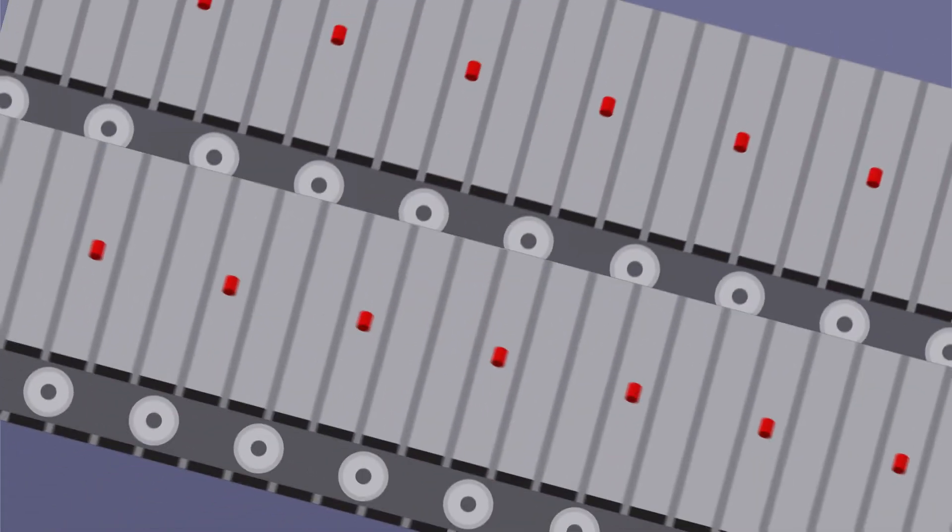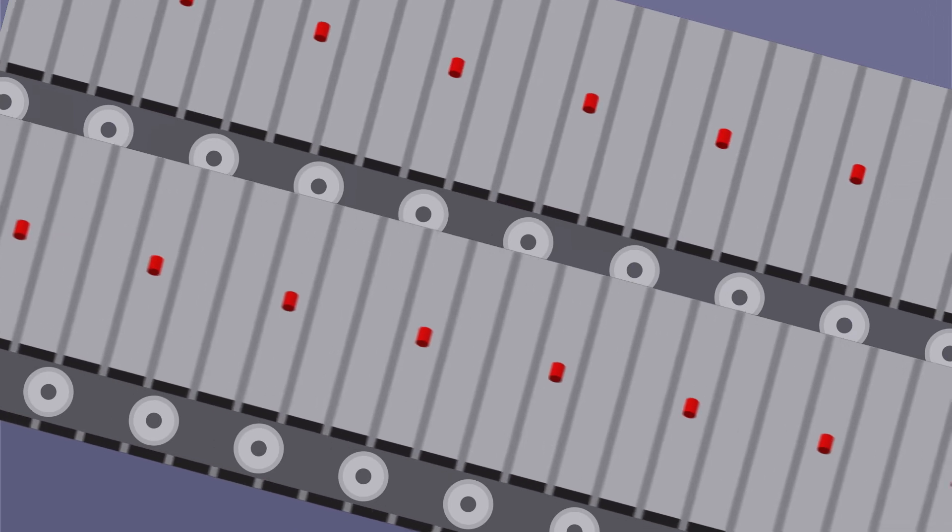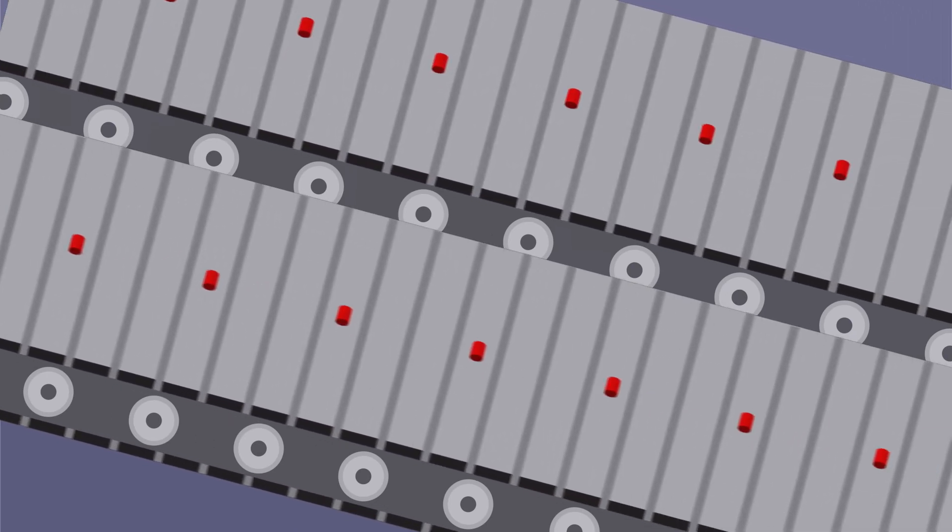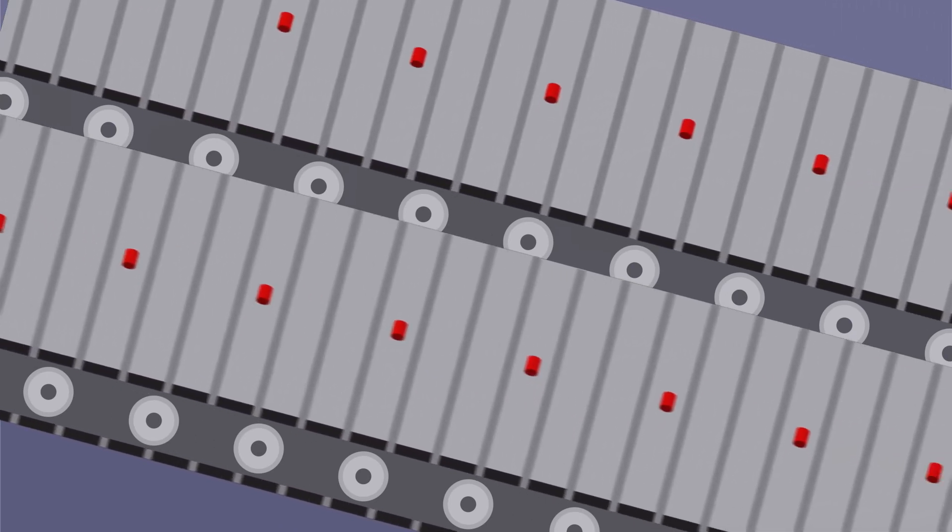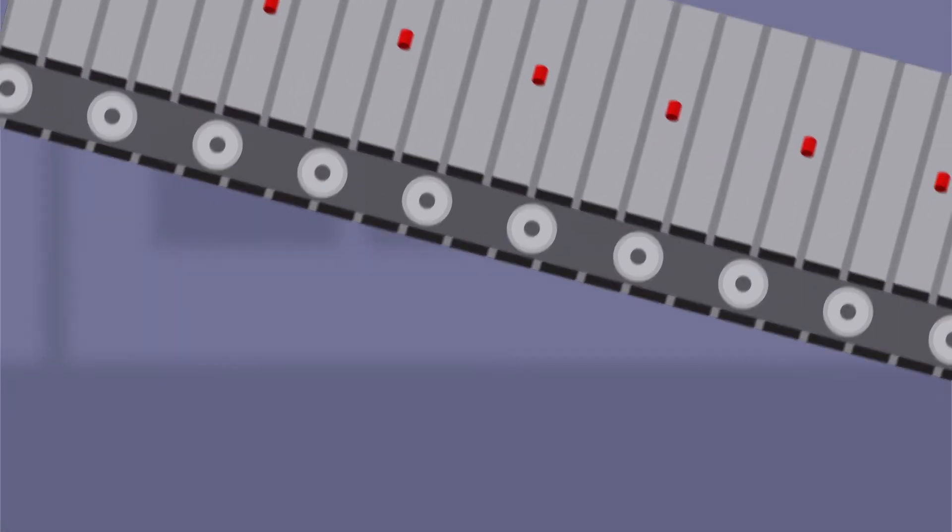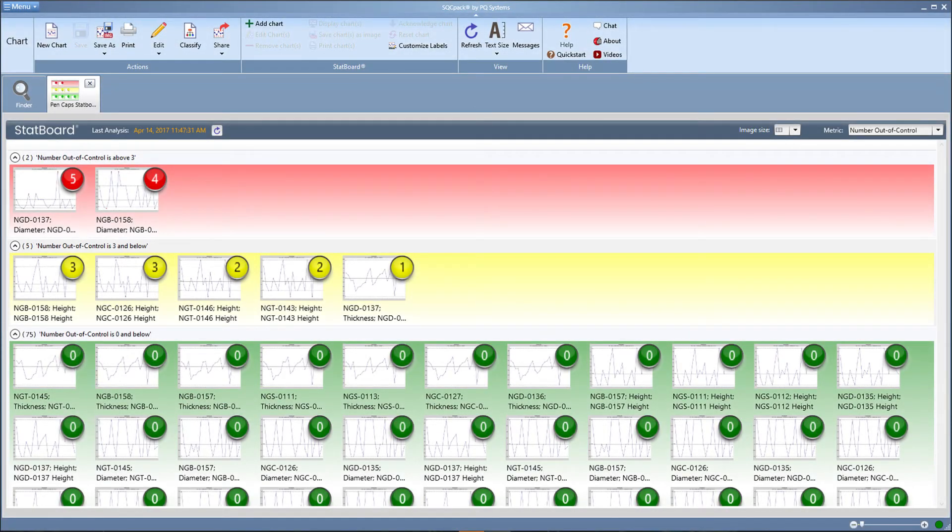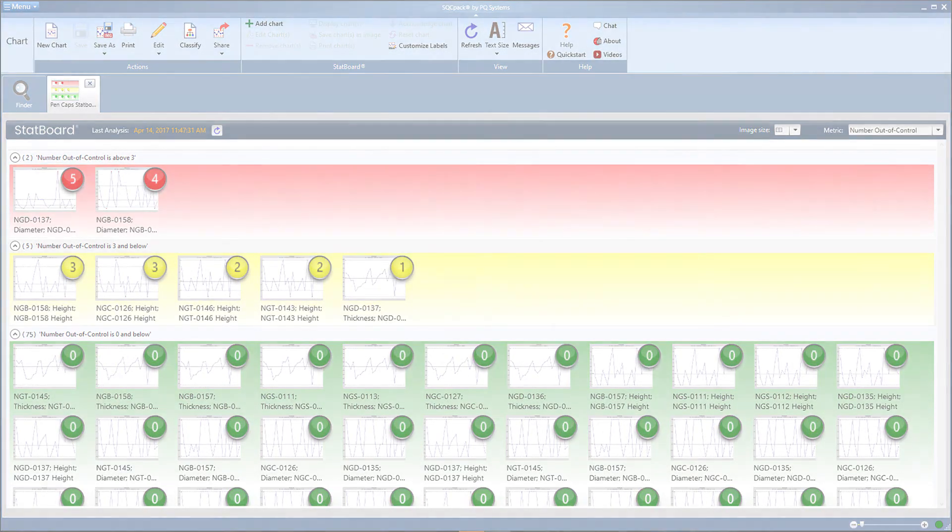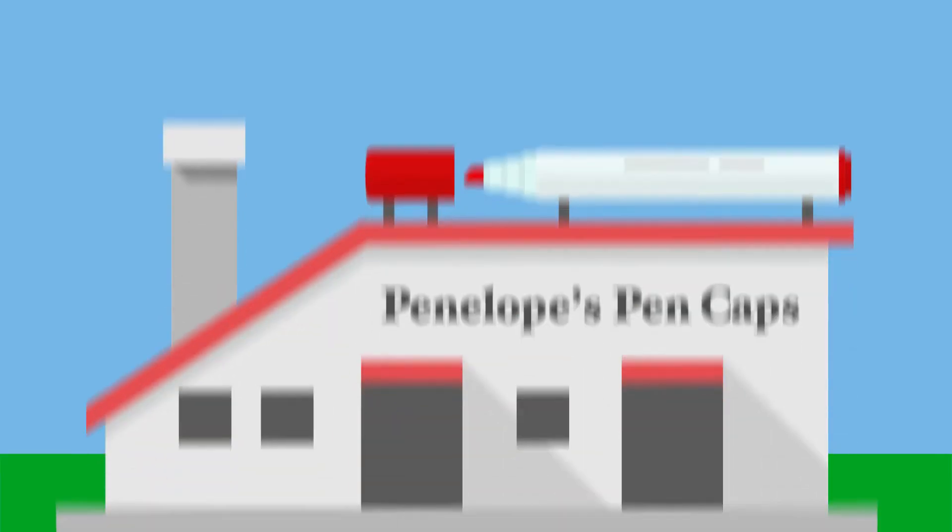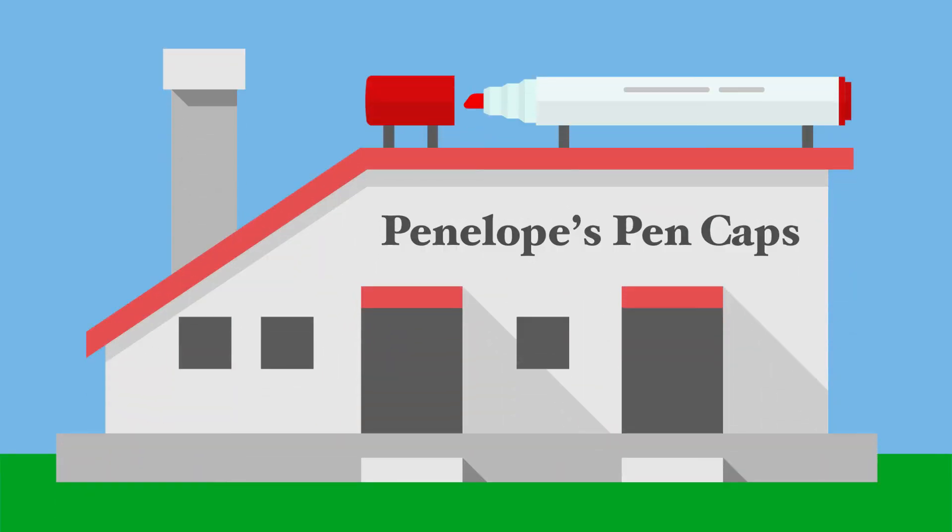StatBoard helps you catch issues early, minimizing downtime and eliminating waste. This shift from firefighting to proactive quality improvement can be a tremendous competitive advantage. In the case of Penelope, customer satisfaction and lost productivity are at stake.